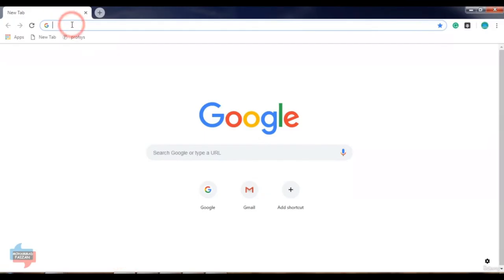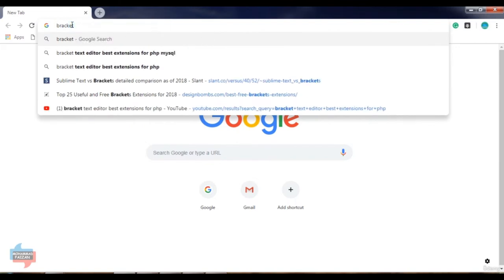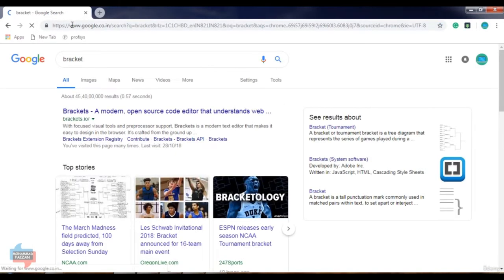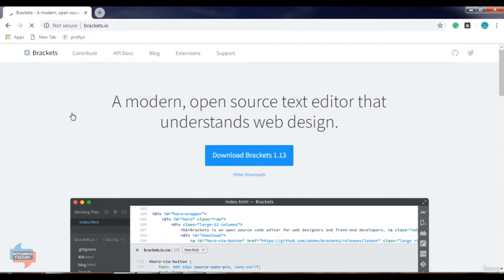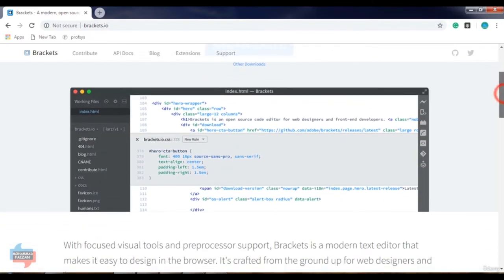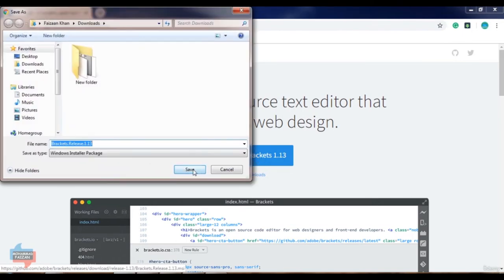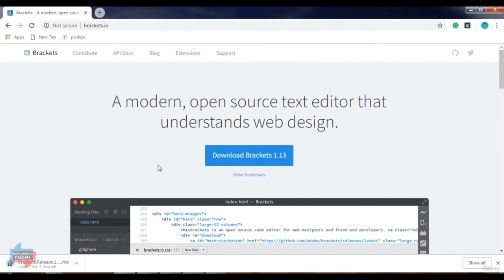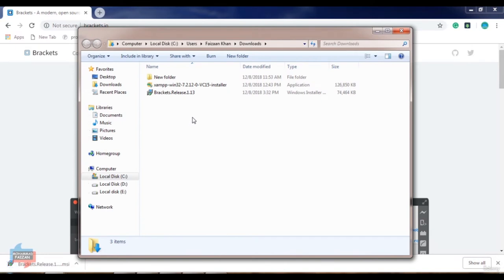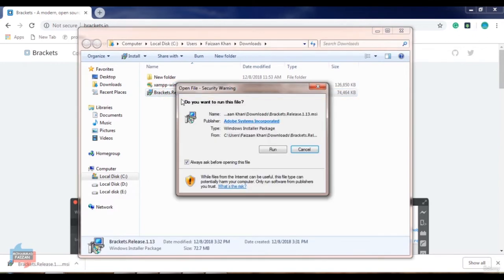So let us start. You can search Brackets. This is the official website of the Brackets text editor — a modern open source text editor that understands web design. We can download it by clicking on this button. So the downloading is completed. Go to the folder and click on the setup, then click on Run.